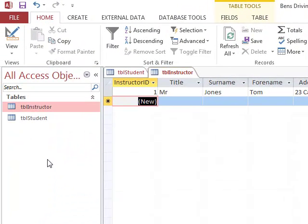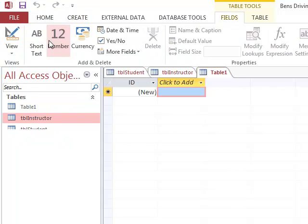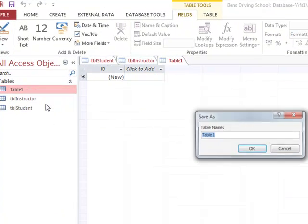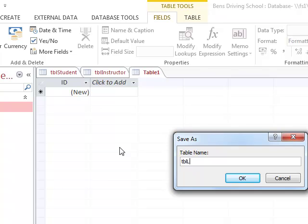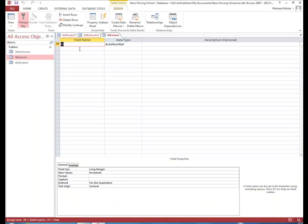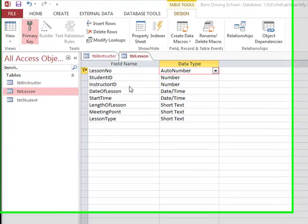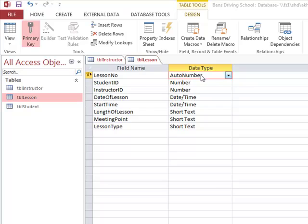The next table is the lesson table. We click on create, then table, and call it lesson table, switching to design view. For this table, lesson number will be auto number. Student ID and instructor ID will be number data type — these are foreign keys from the student and instructor tables, and since their original data type was auto number, we choose number here.